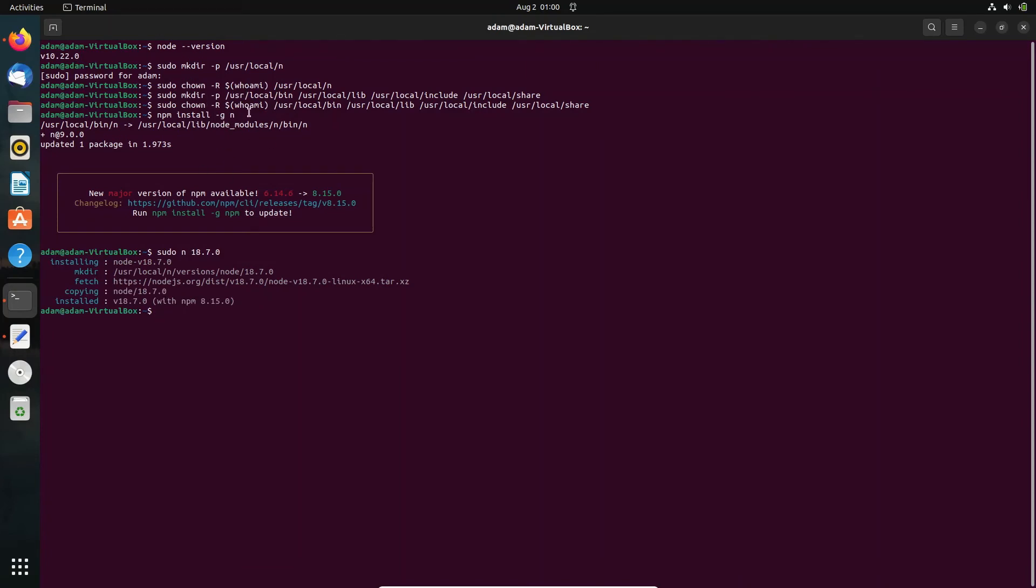Now you can see the fetch was successful, copied from there and installed version 18.7 with npm. Let's check the version: node --version. You can get Node version 18.7.